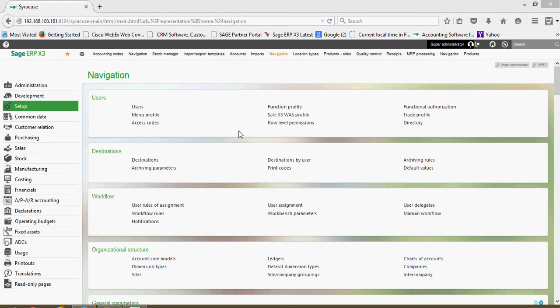In this next lesson we're going to be discussing some of the features of the browser and how to navigate about the browser within X3.